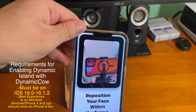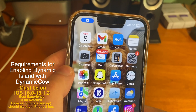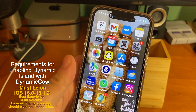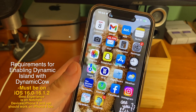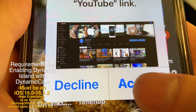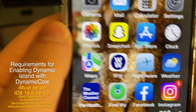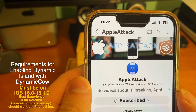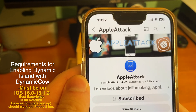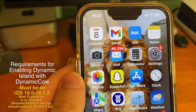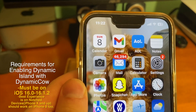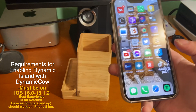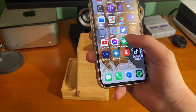Before we can get it, there are some requirements for enabling the Dynamic Island with Dynamic Cow. First of all, you have to have an iPhone on iOS 16.0 through 16.1.2 — anything higher will not work right now. This is best experienced on a notch device, the iPhone X and up, but this should work on the iPhone 8 too since the iPhone 8 runs on iOS 16.